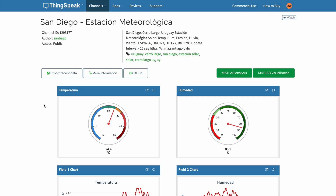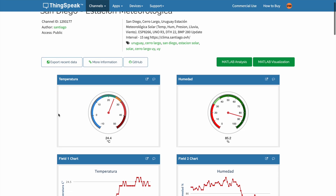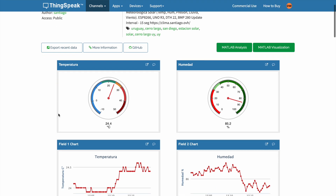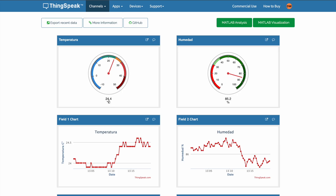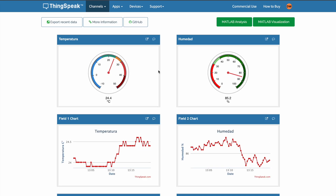What we can see from this dashboard is a bunch of graphs. In ThinkSpeak, these are called channels — every little graph is referred to as a channel. In this case, it's a temperature channel and a humidity channel. We can see the temperature and humidity at a glance, which is quite nice for a first impression.